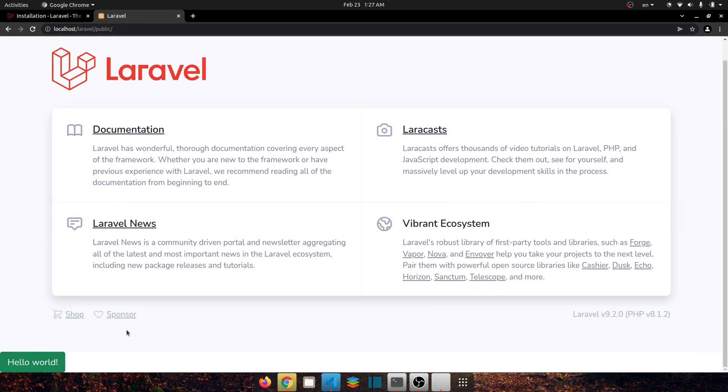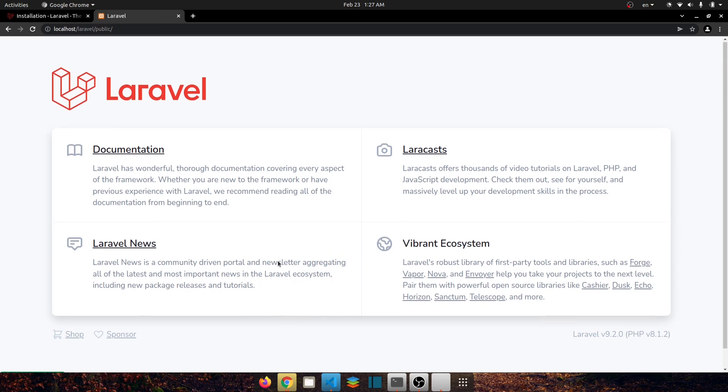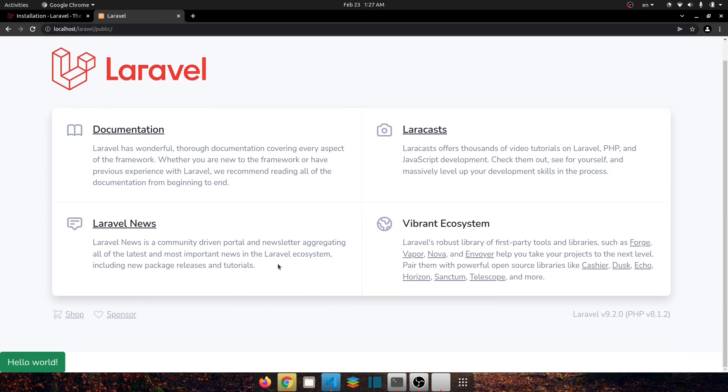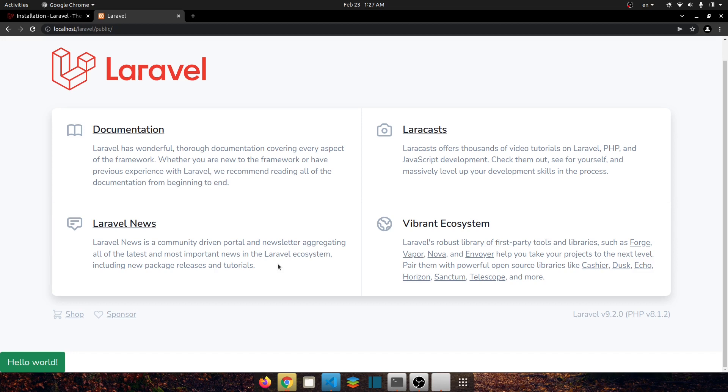So guys this was how to install a fresh Laravel 9 project and also install Bootstrap 5 in Laravel 9. So I hope you enjoyed watching the video and if you enjoyed watching the video don't forget to give that thumbs up and also share it with your friends. And if you are new to this channel please subscribe to my channel for support. So thanks for watching guys, see you guys in the next video.